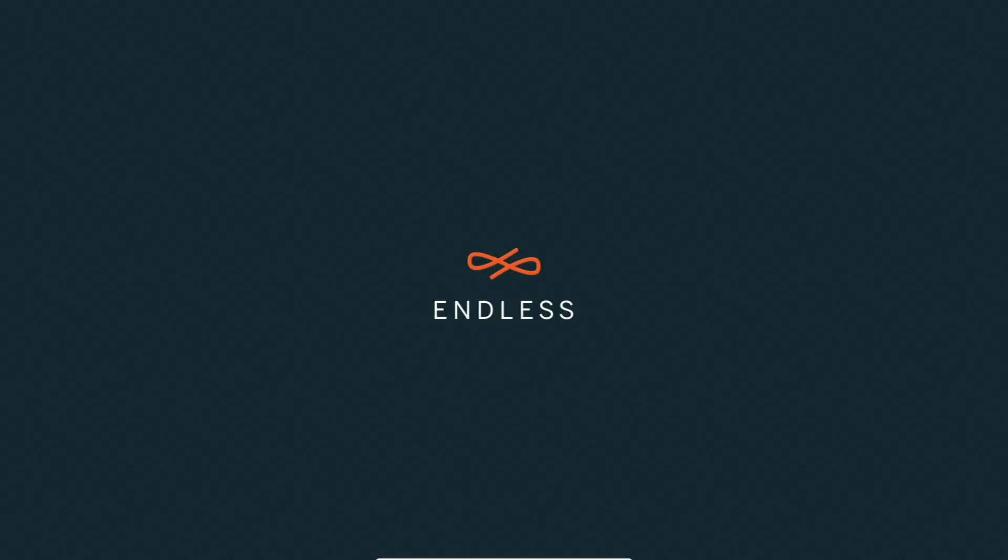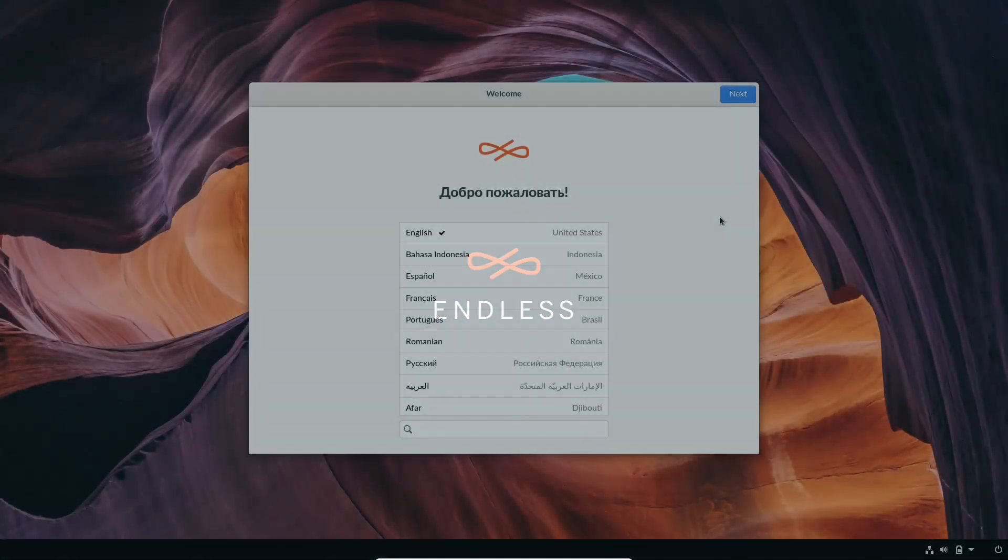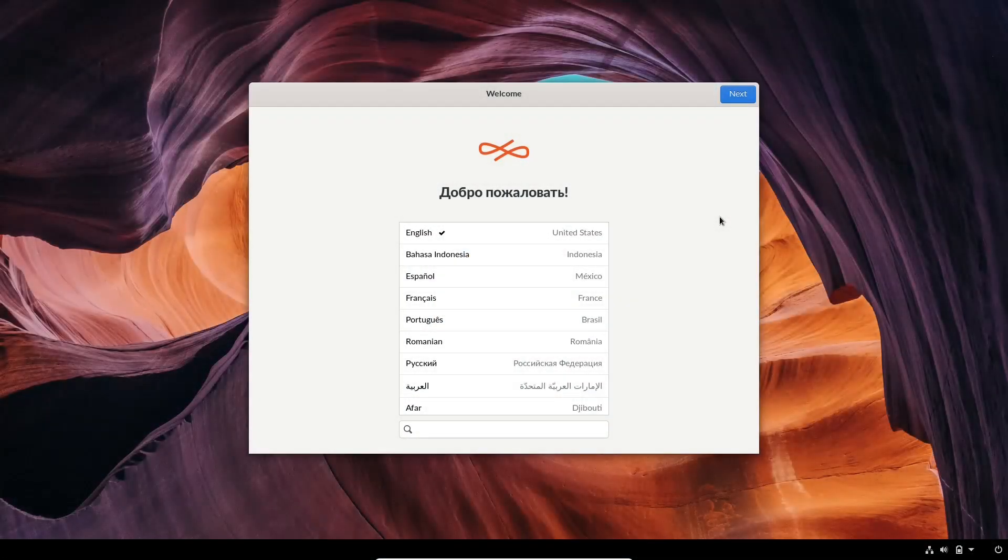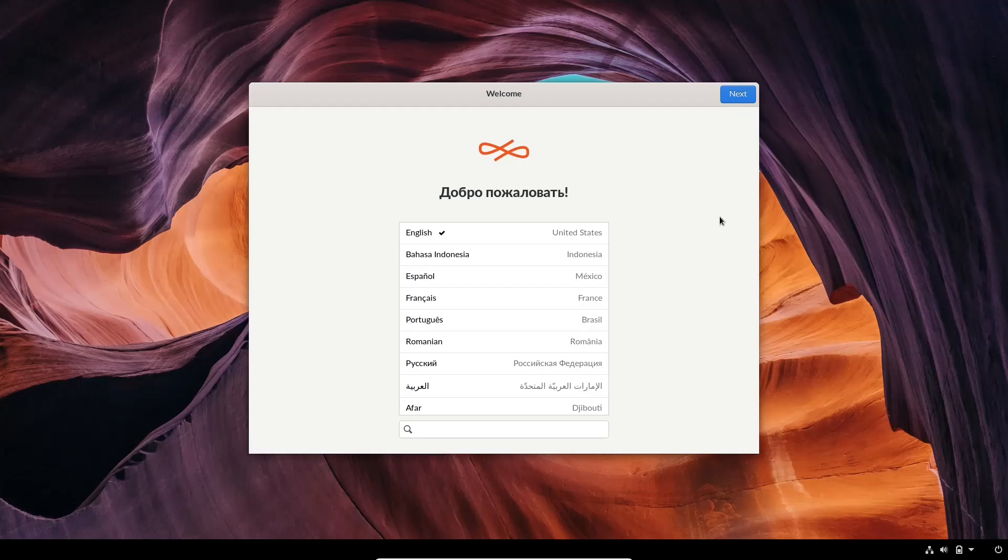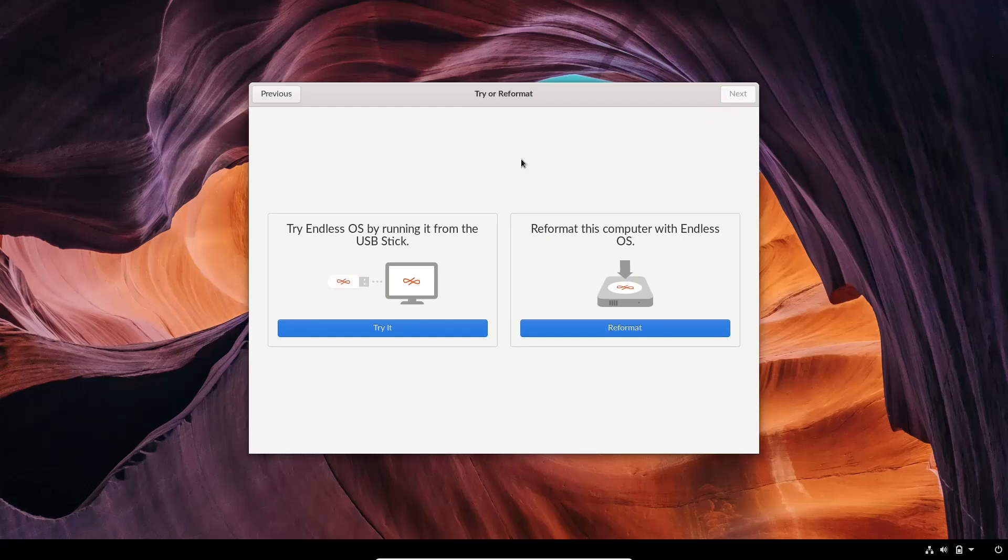As you can see, it's starting to boot up. It has a nice welcome screen. And now it has booted to the desktop. When you download Endless OS, put it on a USB, or open it into a virtual machine, this is the screen you're going to be met with. You just have to pick your language. We're going to go ahead and choose that. And it says try Endless OS by running it from a USB, or reformat it to this computer. I'm going to go ahead and click try.